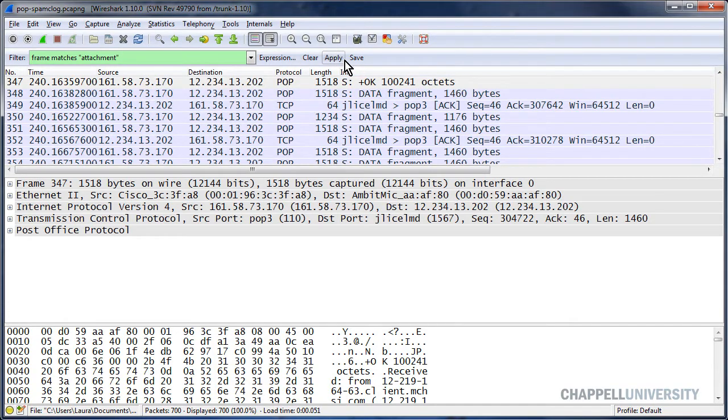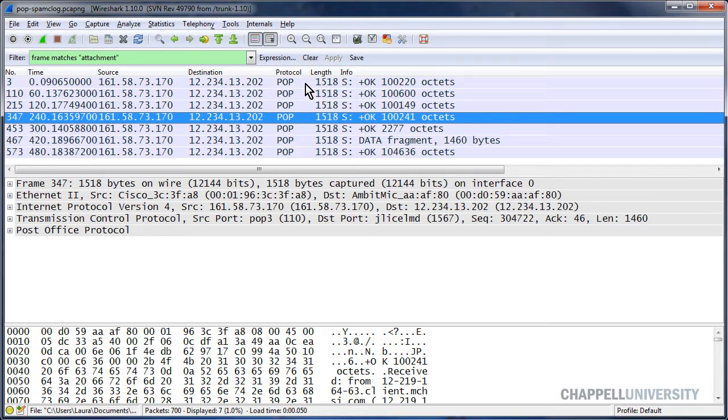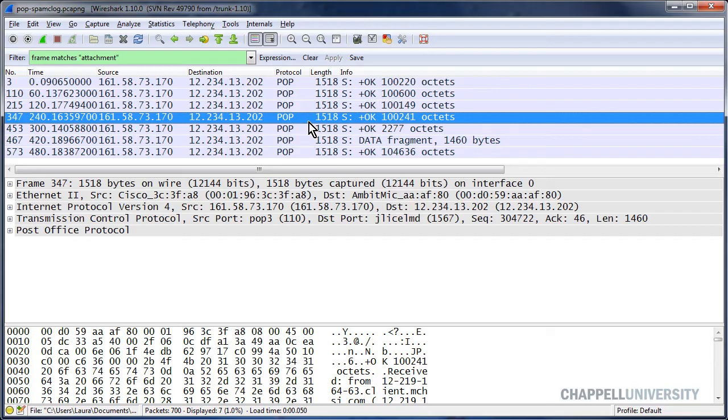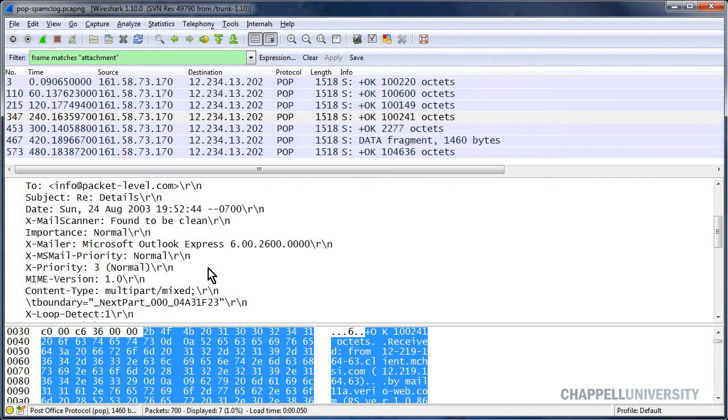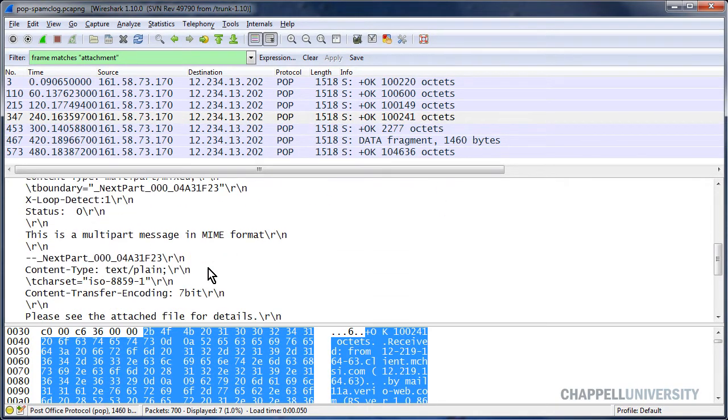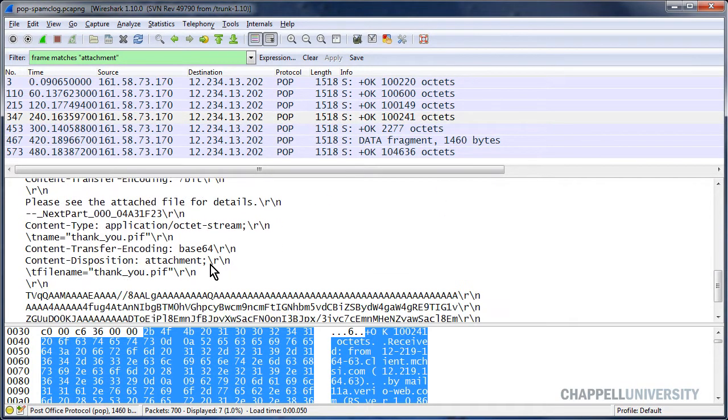I'll apply this to this trace file, and I can see that I have a total of seven packets that match my filter. If I expand the pop section in any of these and scroll down, there's the word attachment.